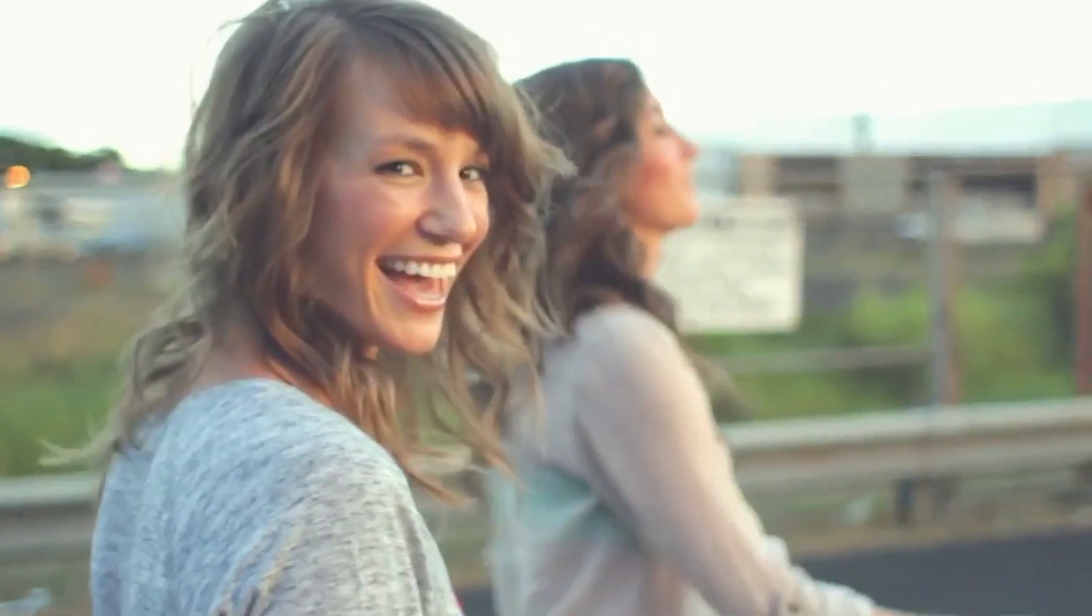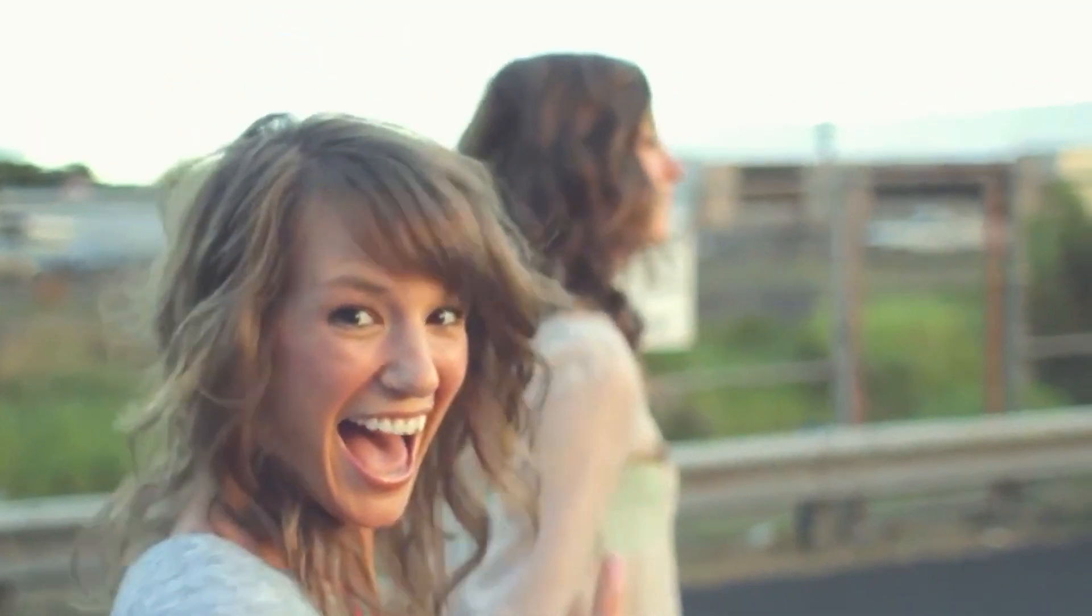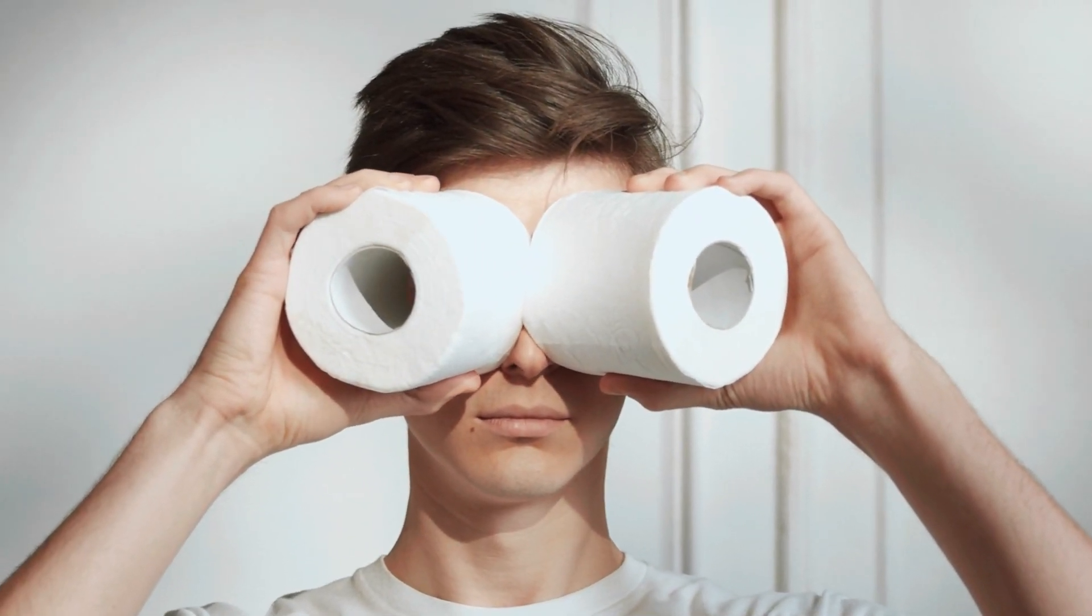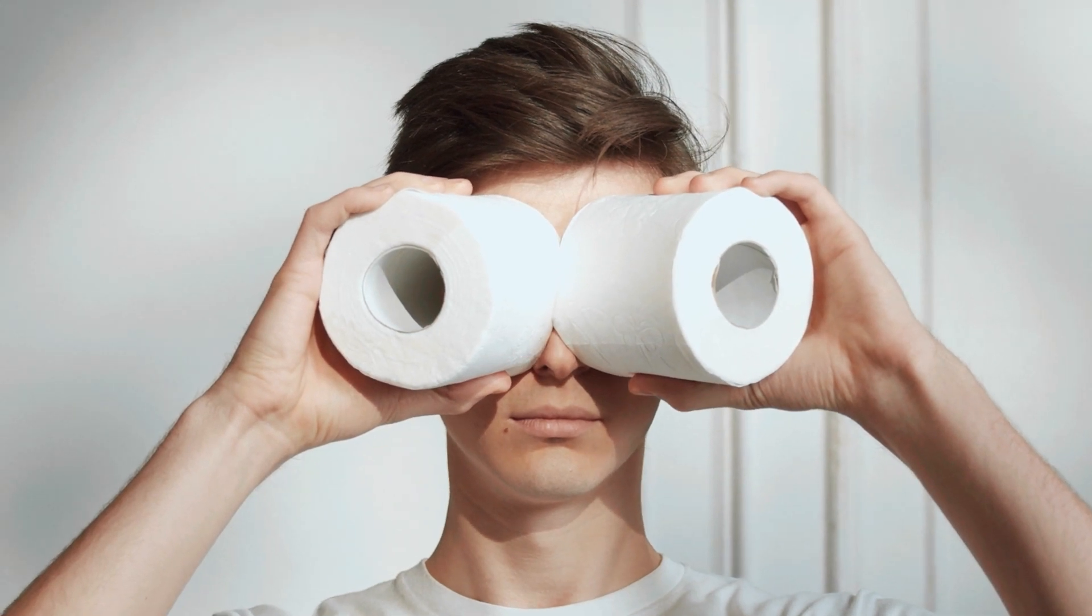You need to take around 20 to 30 selfies. There shouldn't be any other people in them and you shouldn't cover your face. The aim is to get varying backgrounds, varying lighting scenarios, in all your selfies.